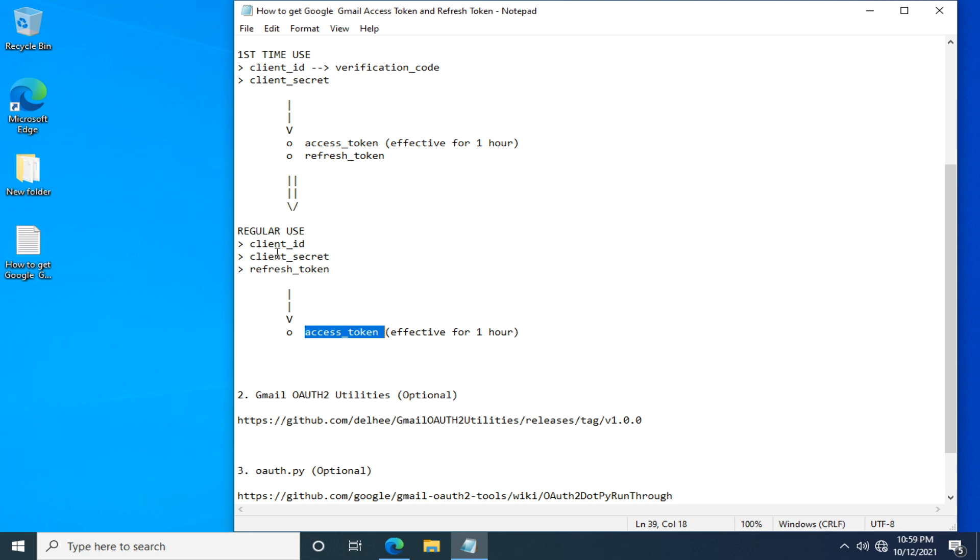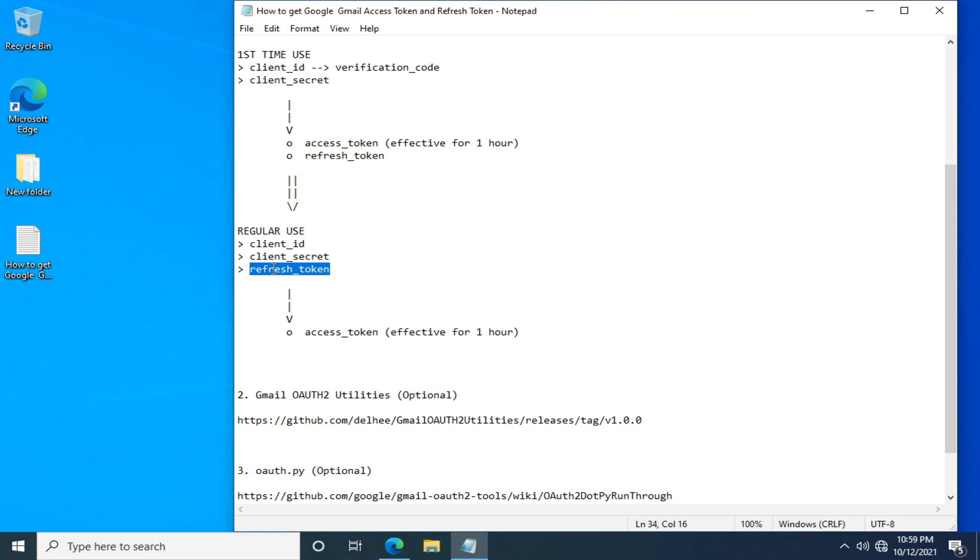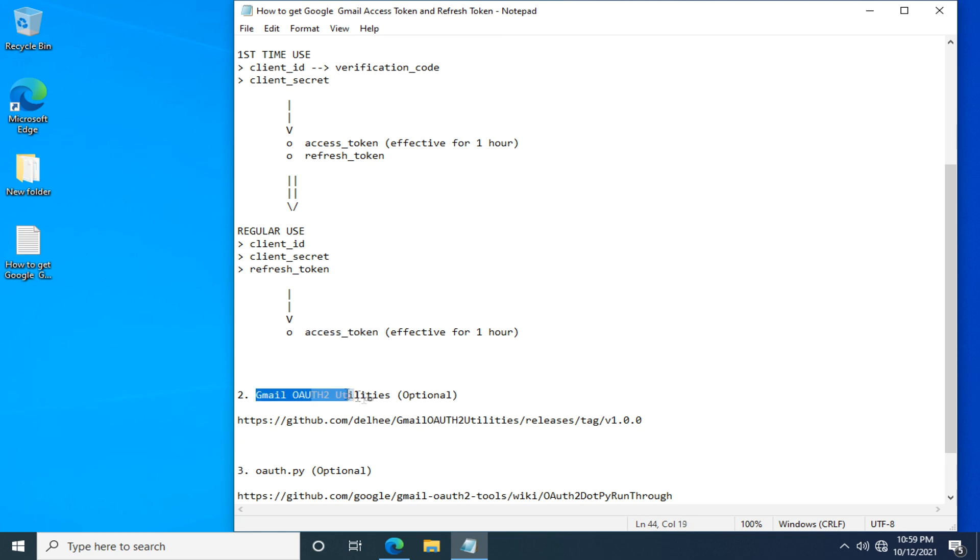So we will use the Refresh Token, which isn't supposed to change very often. Together with Client ID and Client Secret, we use them to generate new Access Token. It also expires within an hour. Then we use the unchanging Client ID and Client Secret, and long-lasting Refresh Token to generate another new Access Token, which expires as usual. Now you know what to do then.